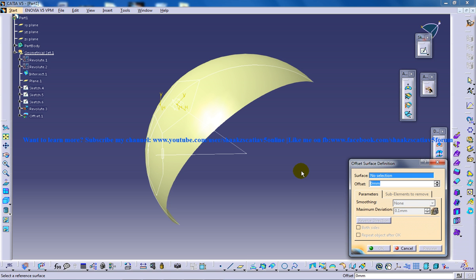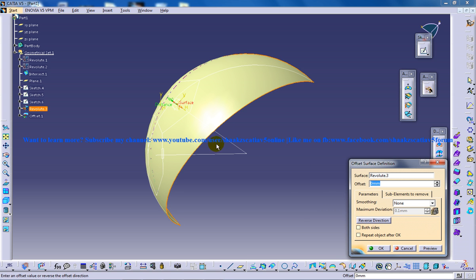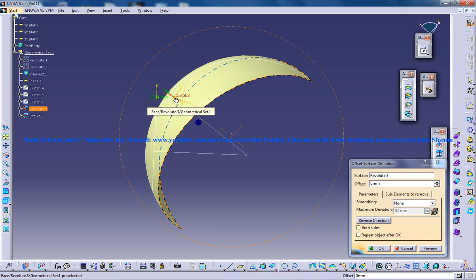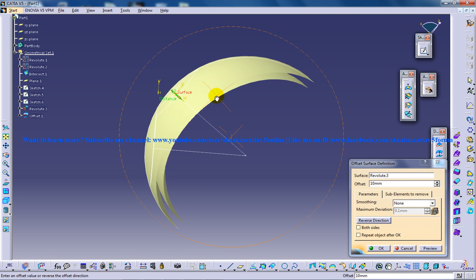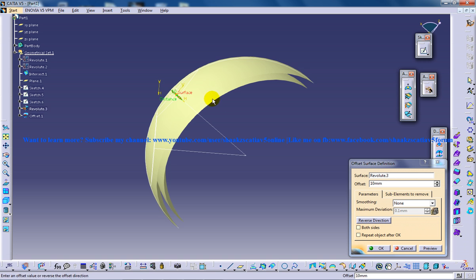So select the offset and select the surface here and give an offset of say 10. Click Preview. Make sure the offset is towards the inward direction.